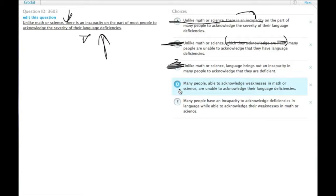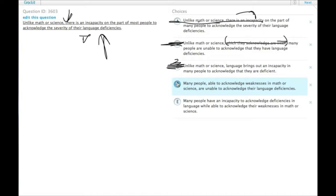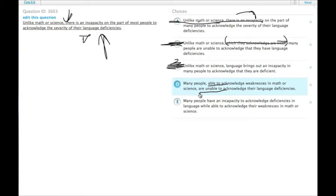That leaves us with a different sentence form, the thing that starts with many people in D and E. Let's compare the two. D, many people, able to acknowledge weaknesses in math or science, are unable to acknowledge their language deficiencies. We have a parallel structure. Many people, able to do X, are unable to do Y. That sounds pretty good, but let's check E.